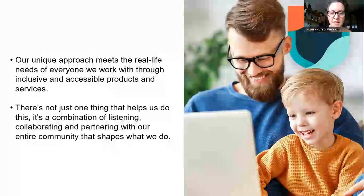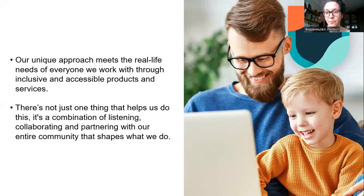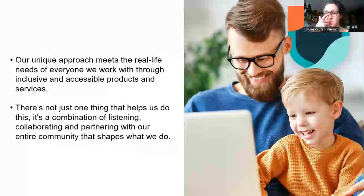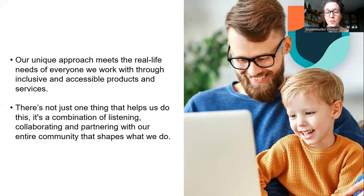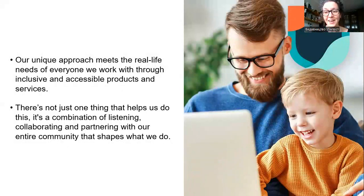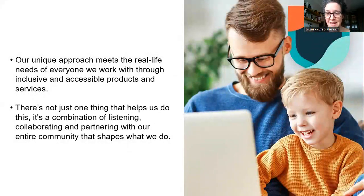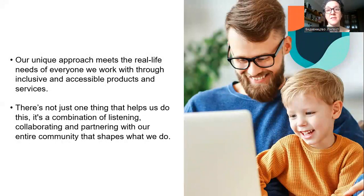Our unique approach meets the real-life needs of everyone through inclusive and accessible products and services. It's a combination of listening, collaborating, and partnering with our entire community that shapes what we do. When we adapt Cambridge materials to Ukrainian reality, we make a survey, we research, we look at what teachers need and what they require in their lessons. And of course, we meet the requirements of the new Ukrainian school concept.